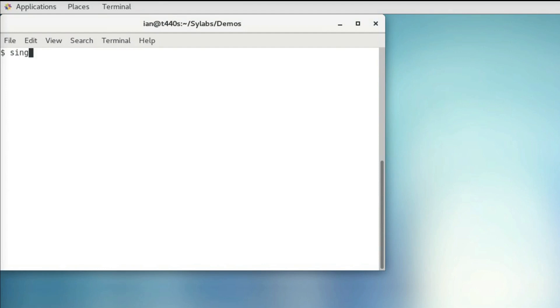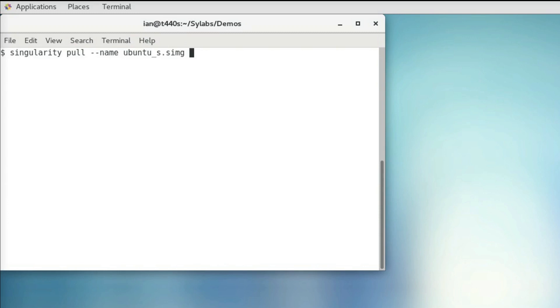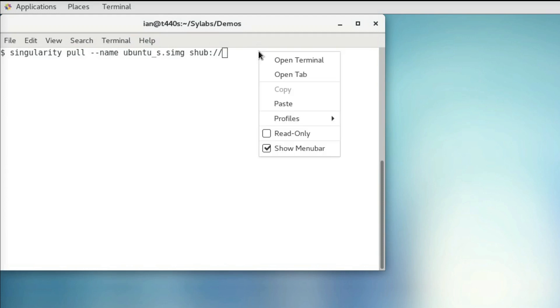So we can download this using Singularity Pull, and then we'll use a name flag so that we can specify the name of our container. I'm going to call this ubuntu-s.simg for Singularity Image, and then we'll specify that it's coming from Singularity Hub using shub:// and then pasting in the rest of that extension.